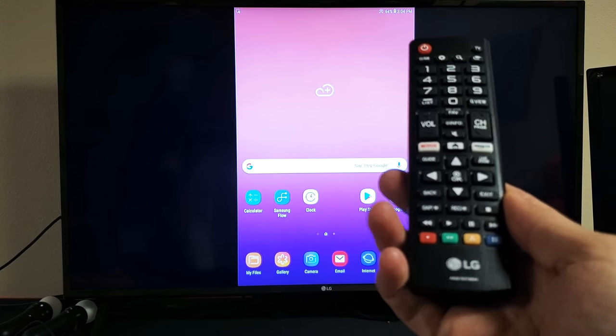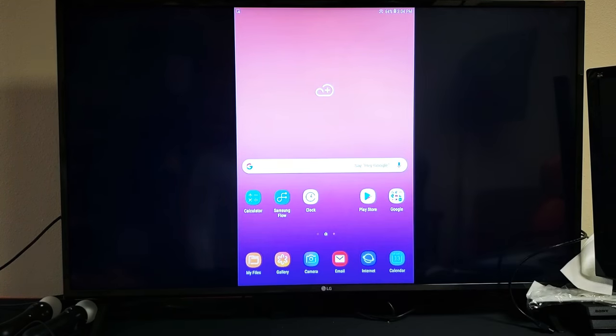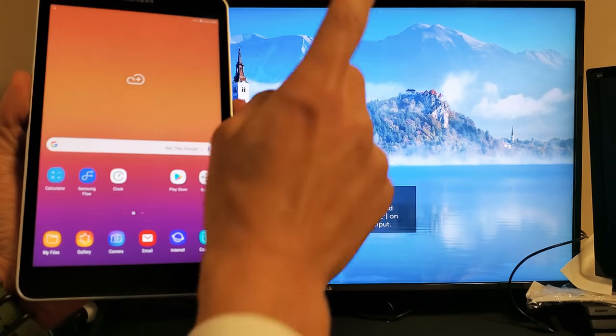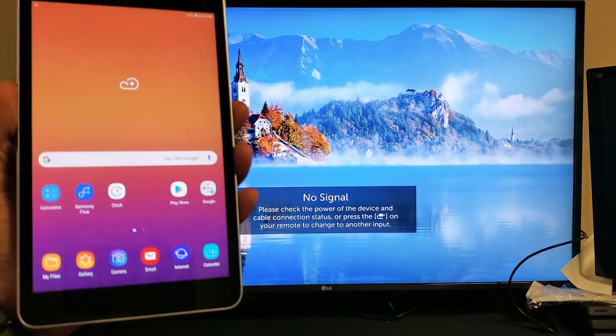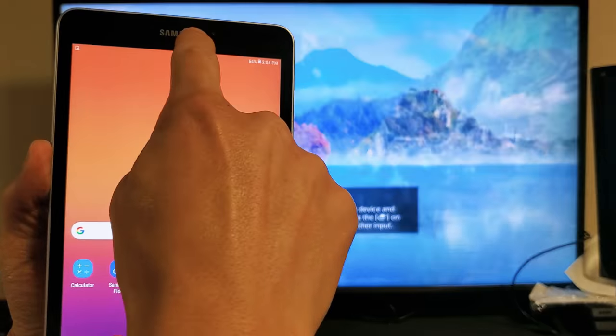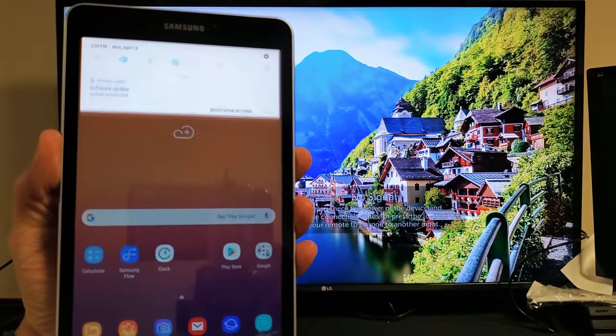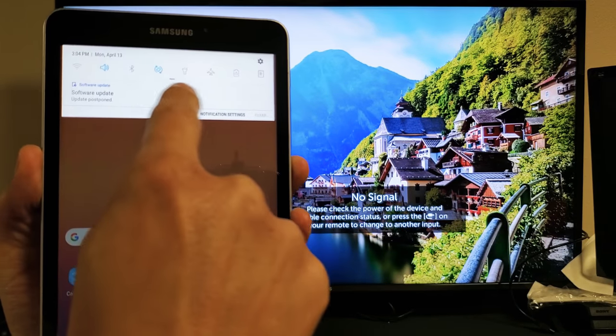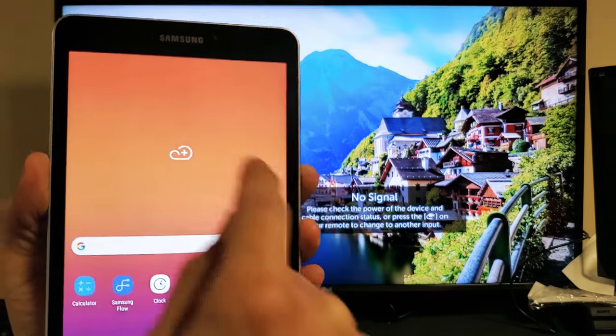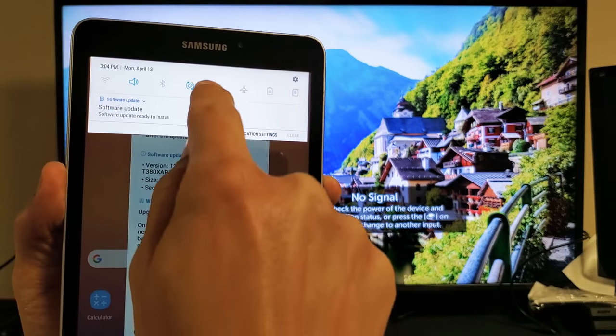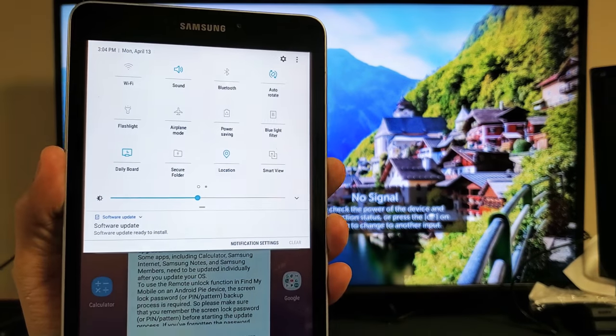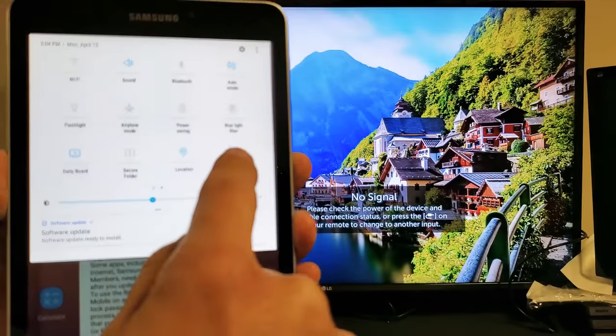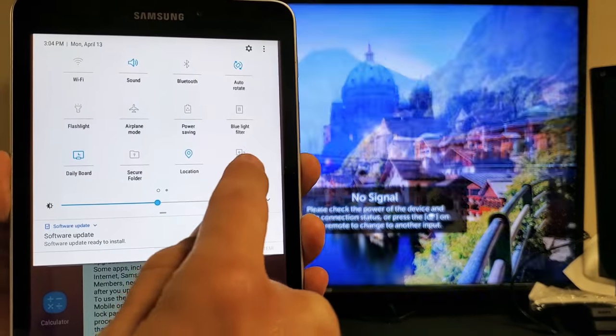Very simple. First thing to do is turn your LG TV on. Second thing is grab your Galaxy Tab A and you want to slide down the notifications like that. There's a little horizontal line right there. You want to go ahead and slide down again and then you want to look for smart views right here.